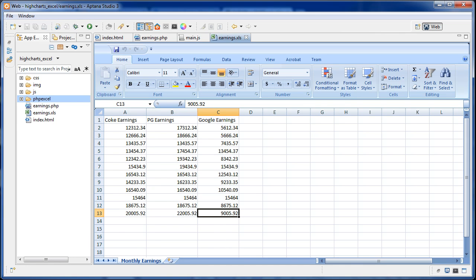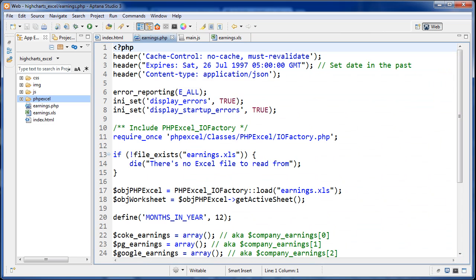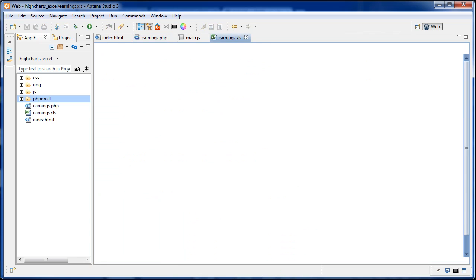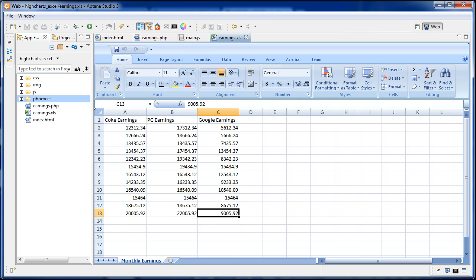We can go over to our earnings.php and what this file is going to do is it's going to get all the information off here and it's going to put it into a multidimensional array and then what we're going to do is use the JSON encode function on that in order to make a well formed JSON string and then we're going to output that.